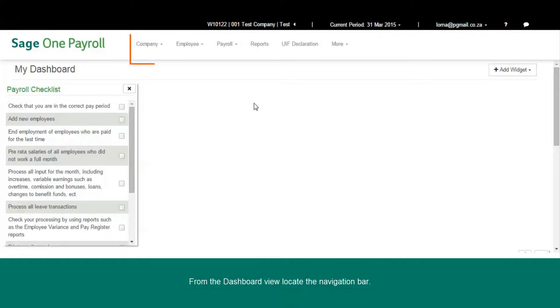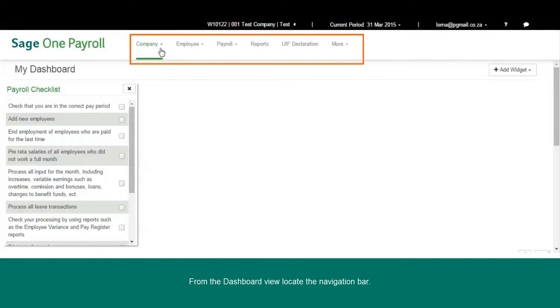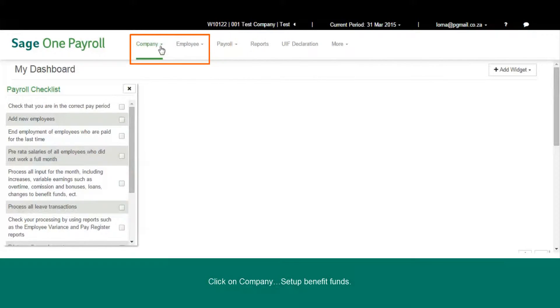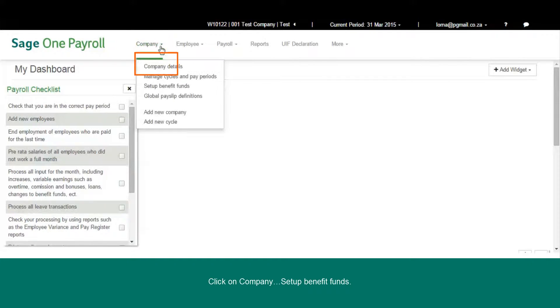From the dashboard view, locate the navigation bar. Click on Company, then Set Up Benefit Funds.